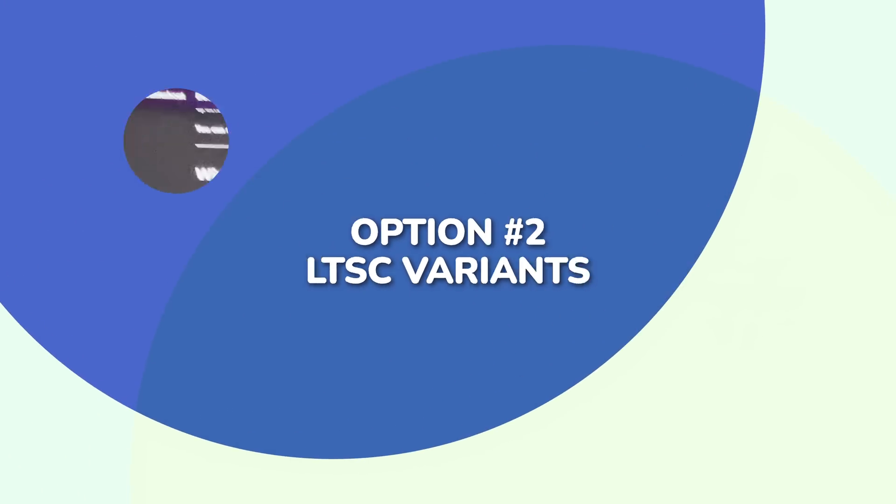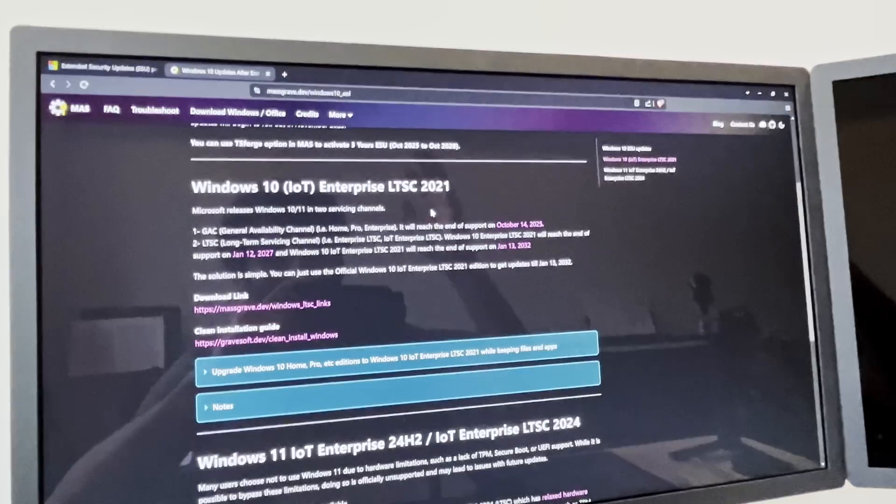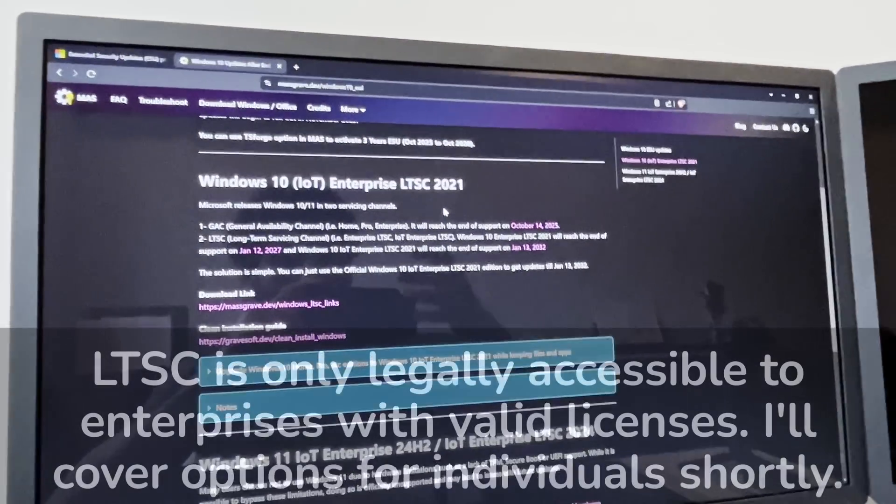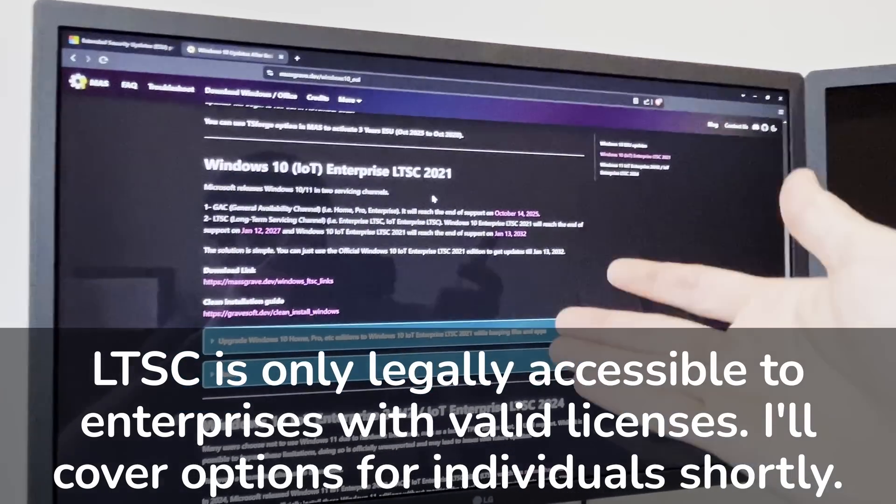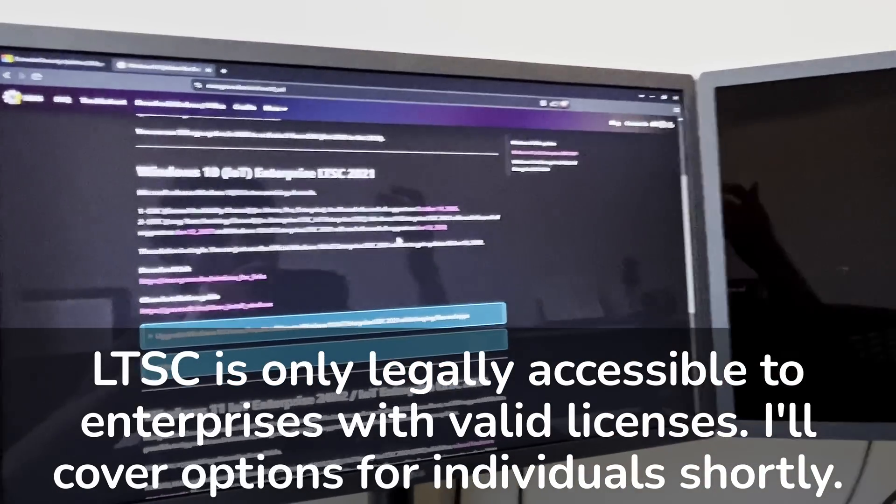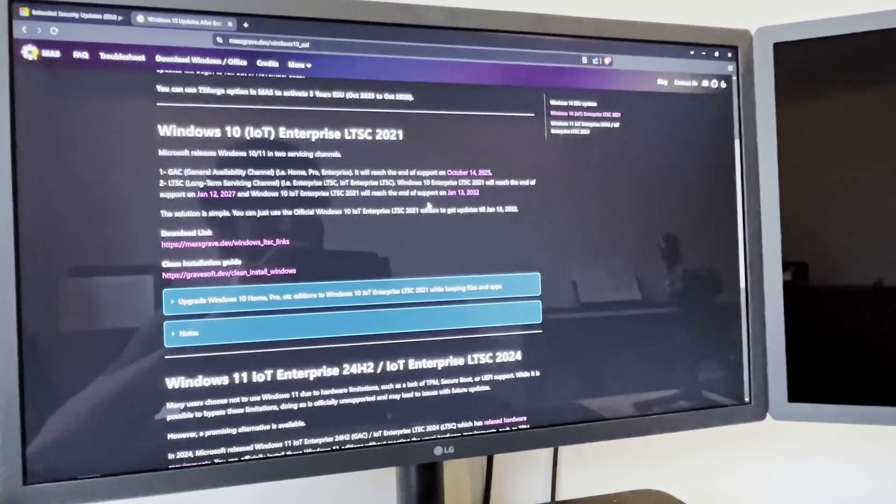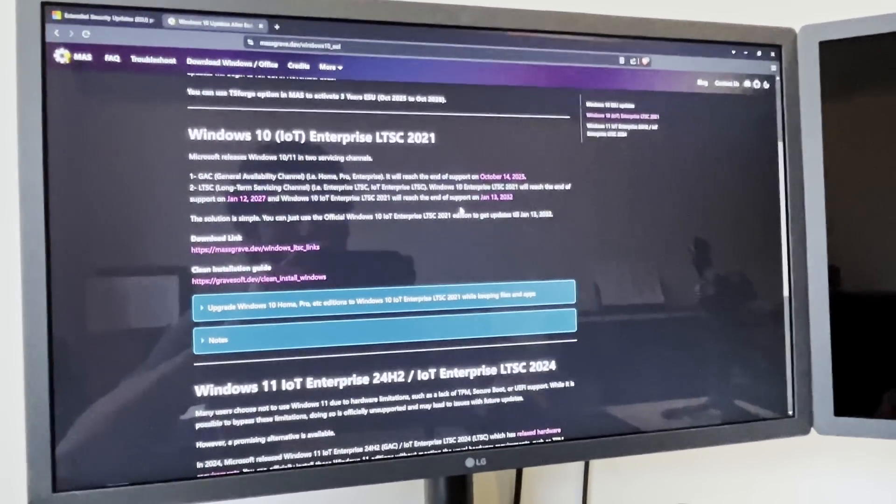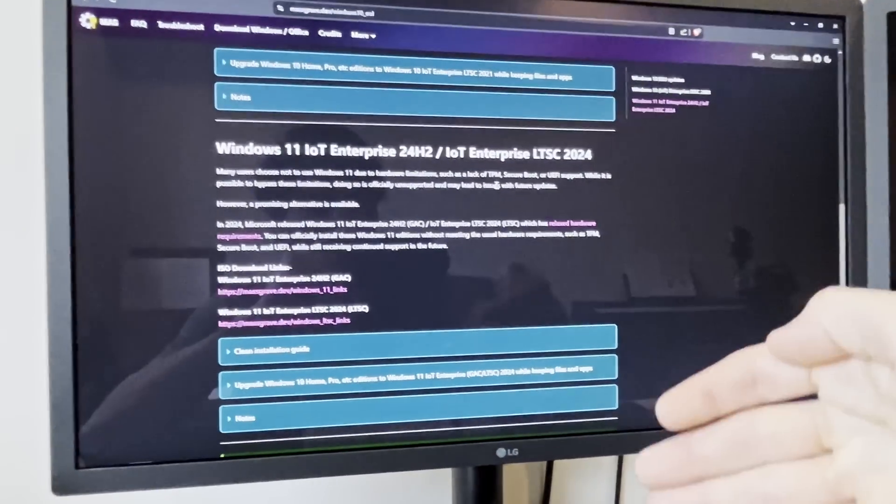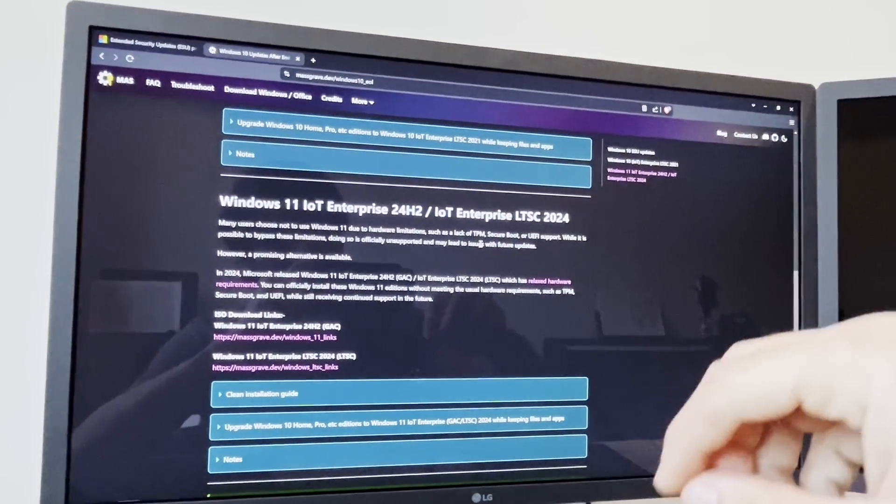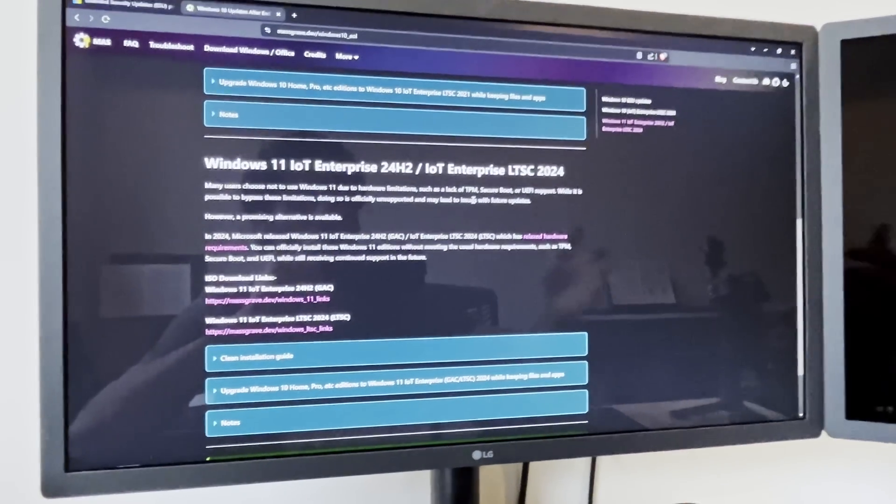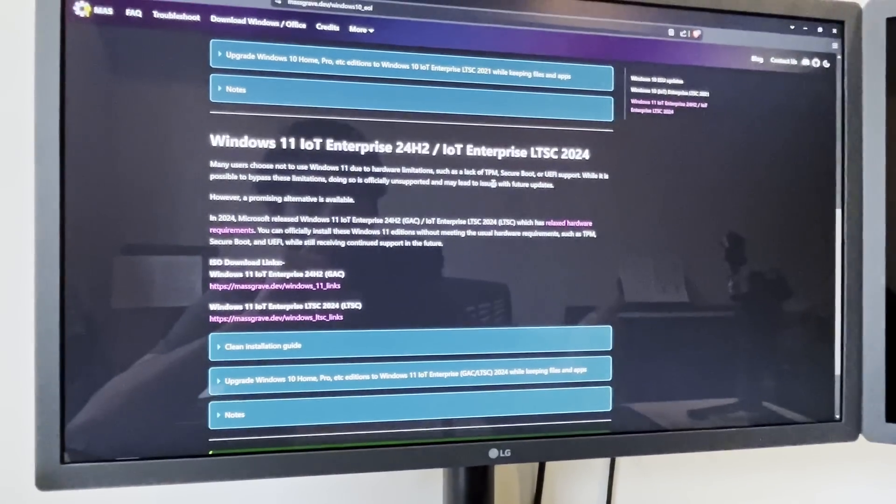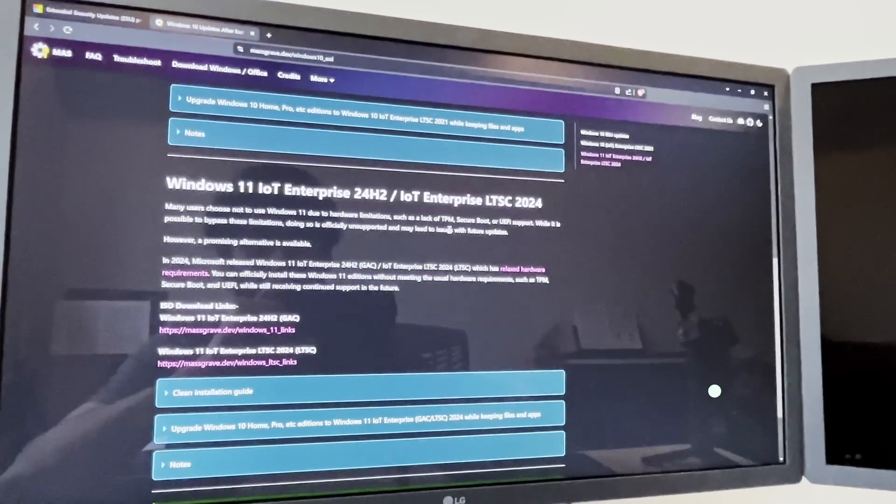Option two is pretty simple, because it's using LTSC, which is essentially their enterprise version of Microsoft. The only problem is, you can't really get this legally. But if you are able to somehow magically install LTSC, you will be able to essentially keep it going, and it is supported for a long length of time, beyond just their October 2025. The next option is kind of similar, but it's a way to get Windows 11 LTSC. There was a specific Windows 11 LTSC update that actually reduced these weird hardware requirements that Microsoft has imposed.